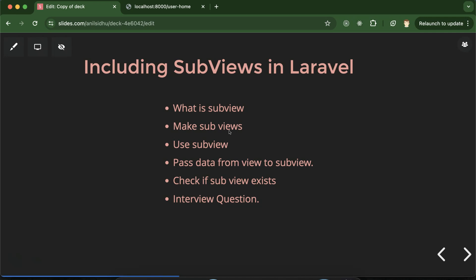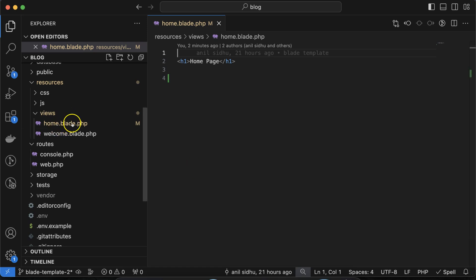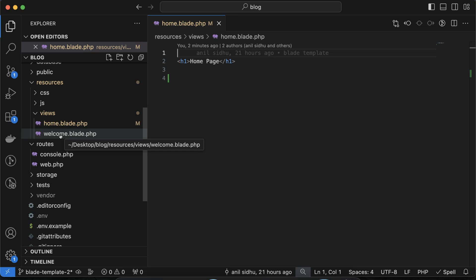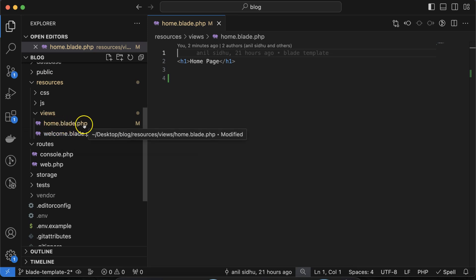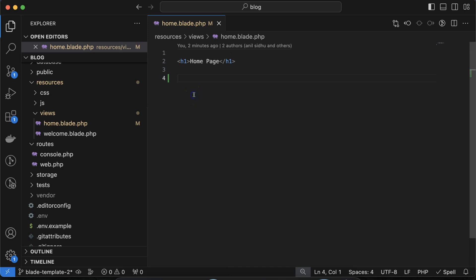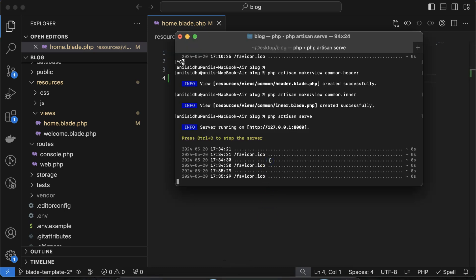How we can make subviews is similar to creating views. You can either create files manually or use the command line — we'll learn both. We currently have home.blade.php, and I will create two subviews inside a folder. The subview names will be header and inner, and the folder name will be common.